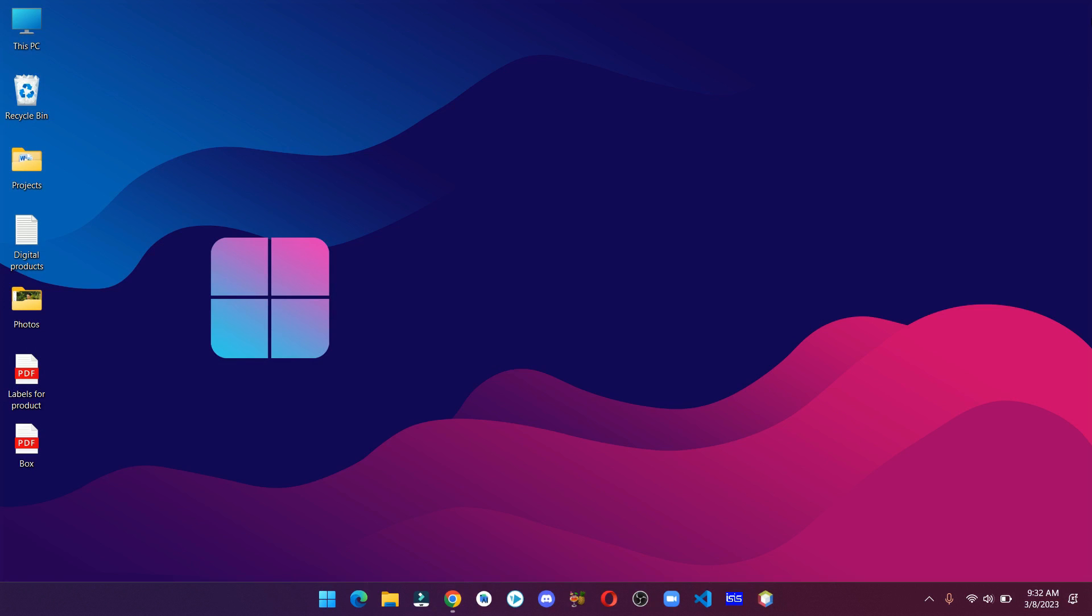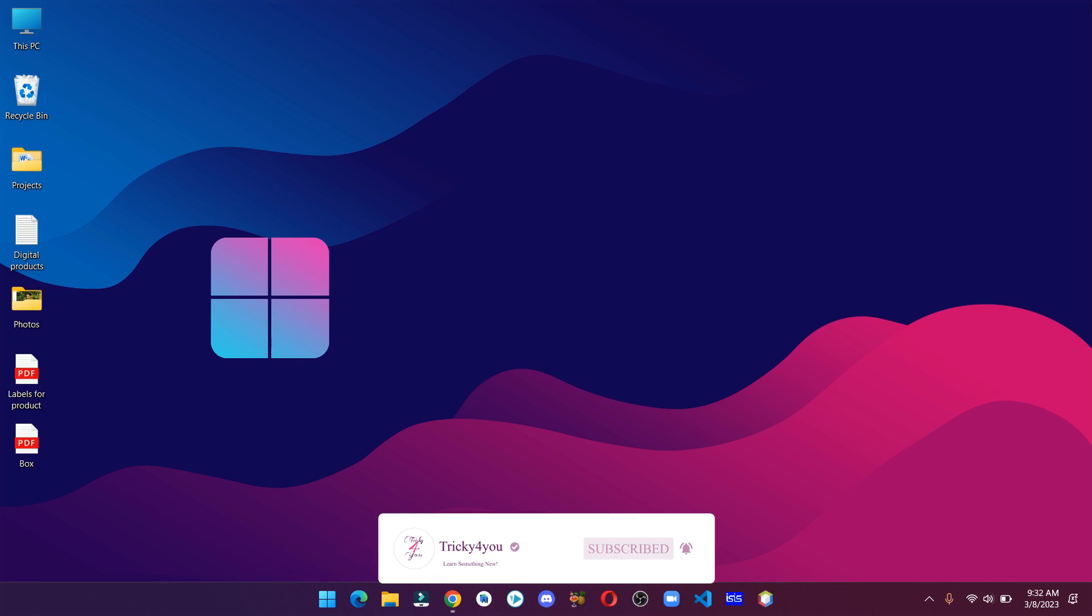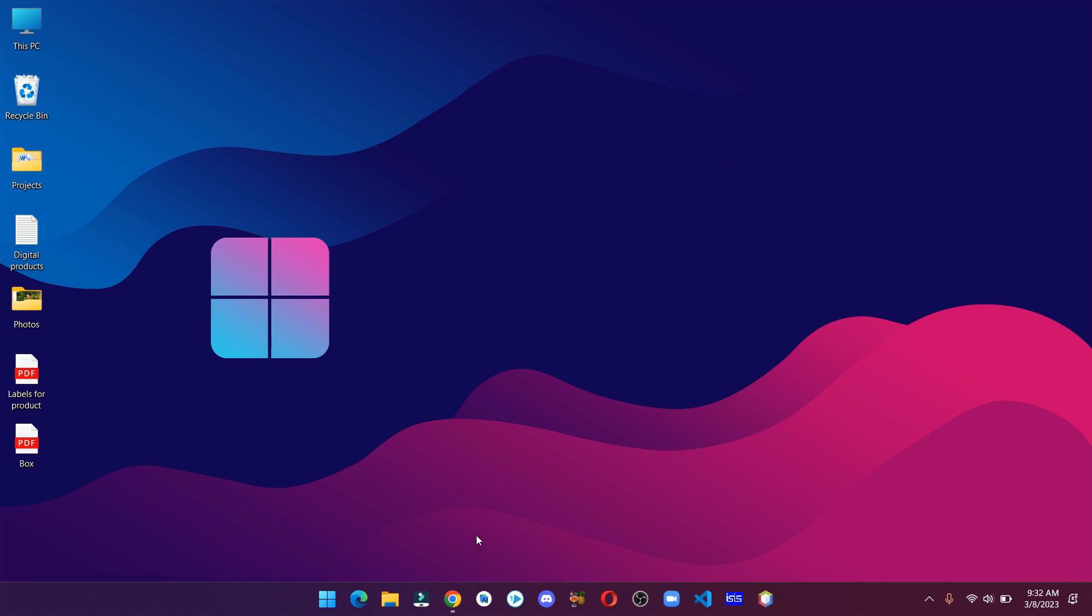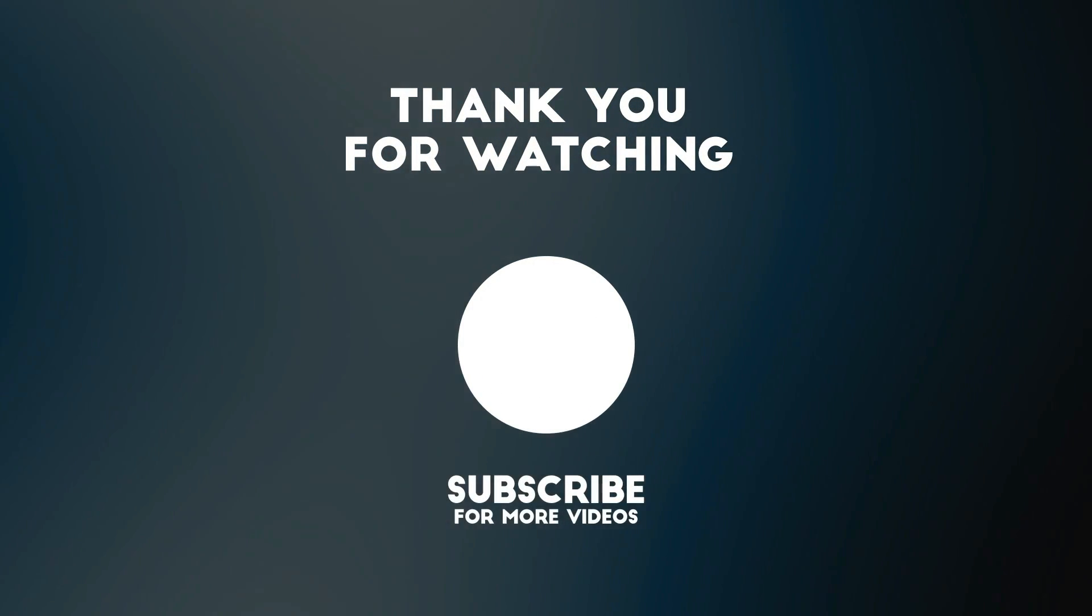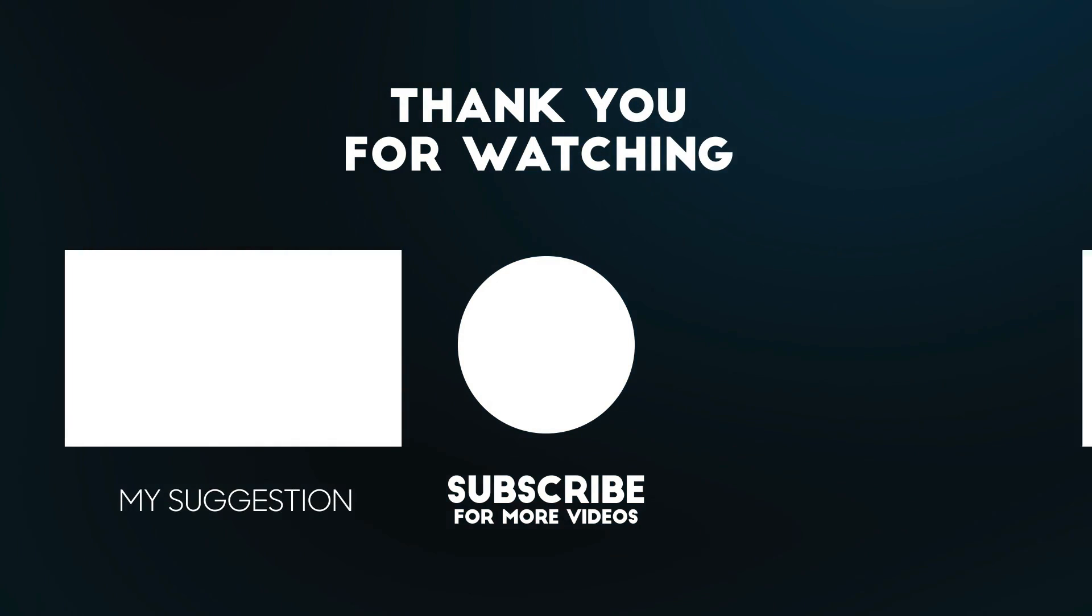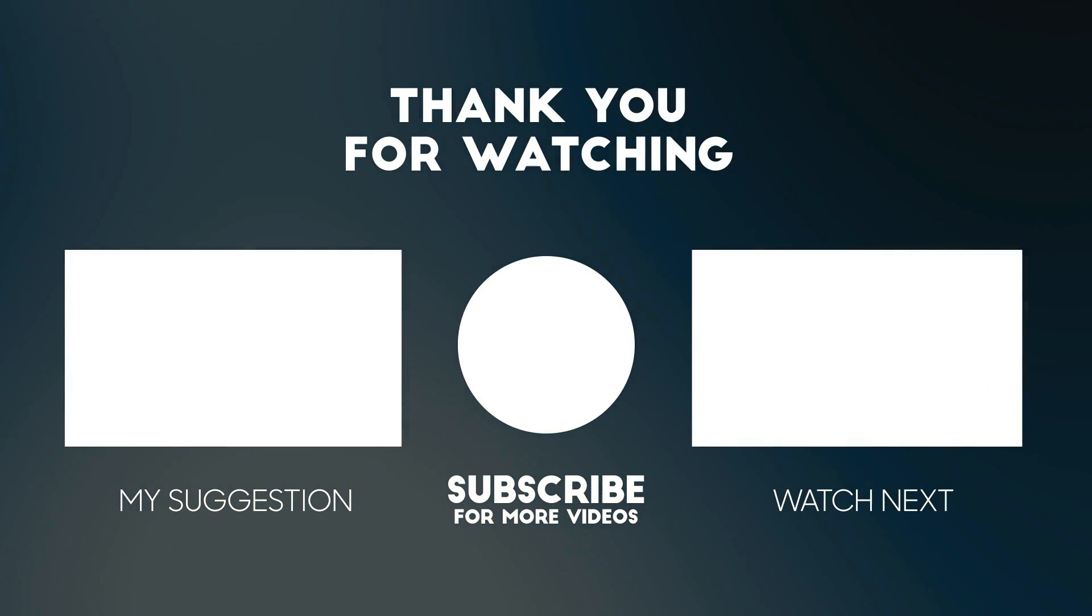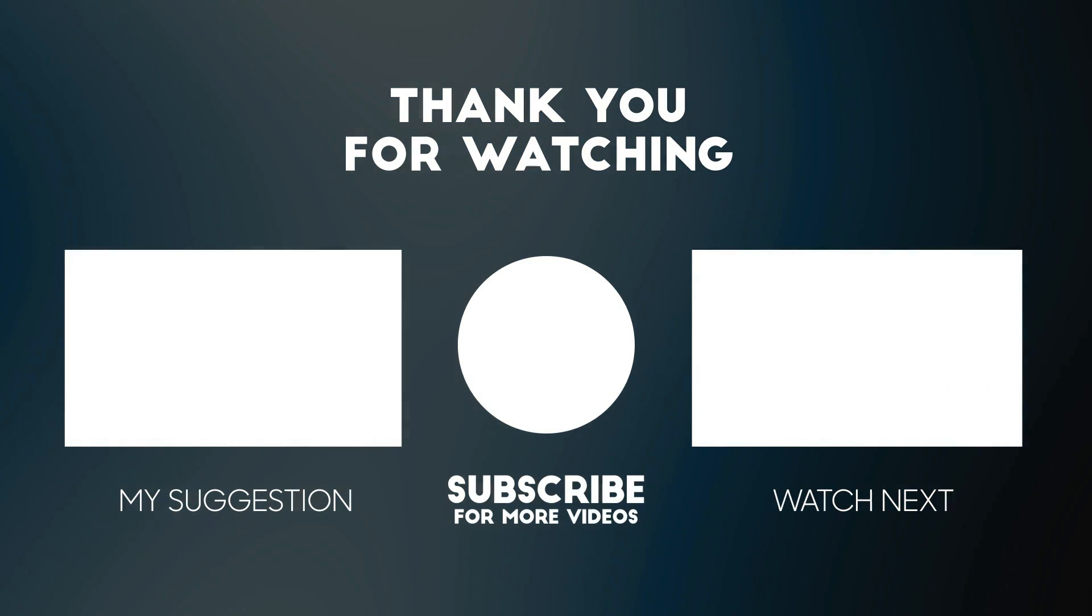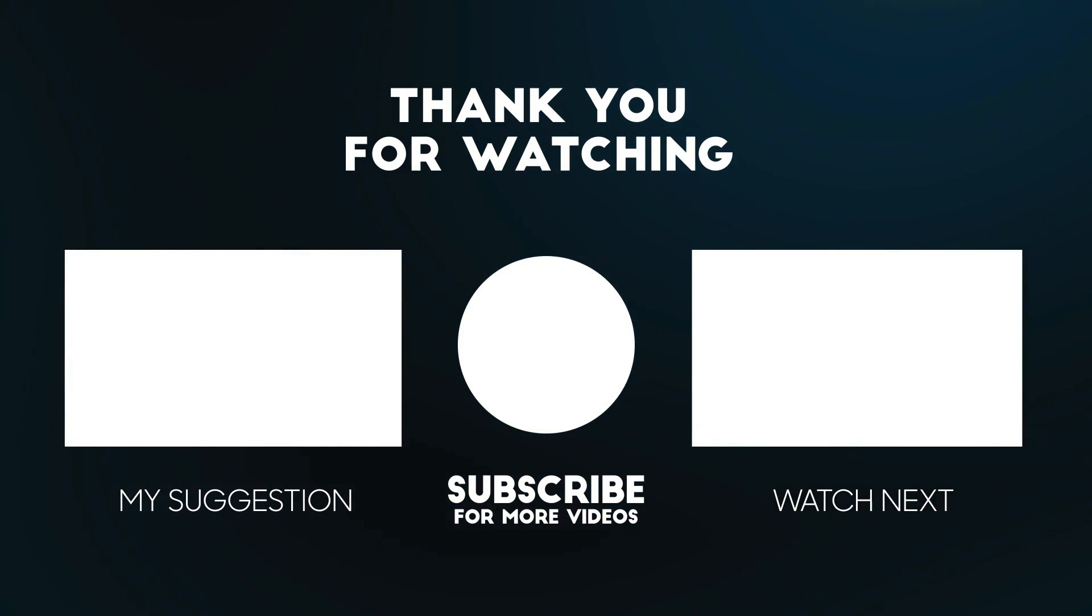So that's it for this video. If you find this video helpful, then make sure to drop a like, share it around, and consider subscribing to this channel for more videos like this. I will catch you in the next one. Thank you.